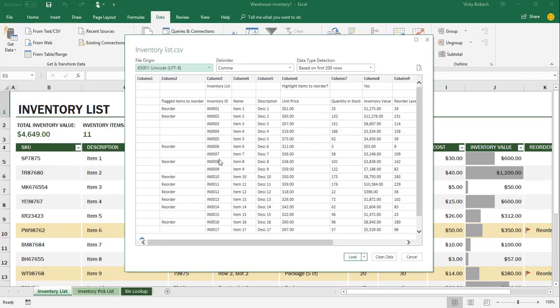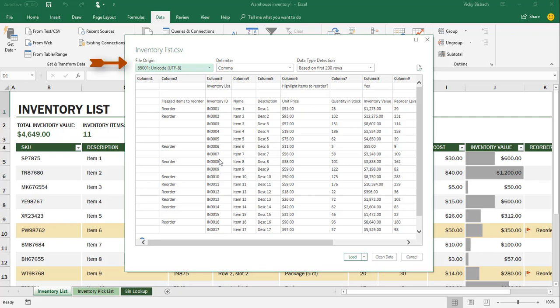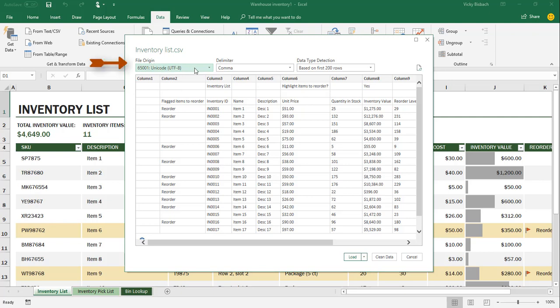Once you do that, it's going to open up your file in a separate window, so you can set all the options for loading the data into your worksheet. What we'll do is we'll start at the top left and work our way down to go over all the features that are available. The first thing is the file origin. You can choose a different file origin if you need to.